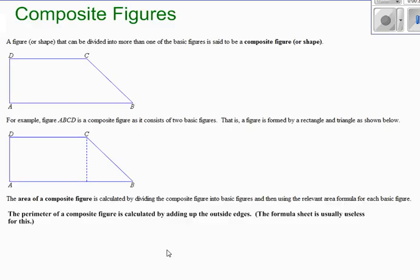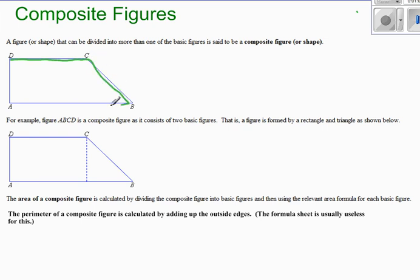A composite figure is by definition a shape that is composed of, or made up of, more than one basic figure. If you look at your formula sheet, you know that we have five basic figures that we're looking at in this unit, and a composite figure is made up of two or more of them. So this shape here could be considered a composite shape because you can consider it to be made up of a rectangle plus a triangle.